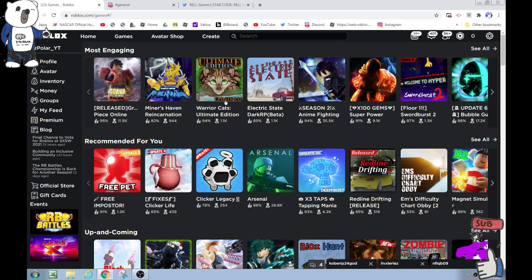Hey guys, so a Roblox Naruto-based game called Shinobi Life 2 has gotten content deleted because of copyright strikes, just like a DMCA of Naruto.